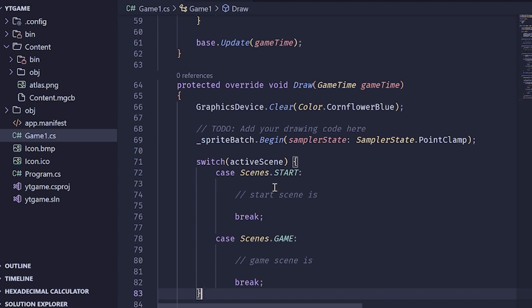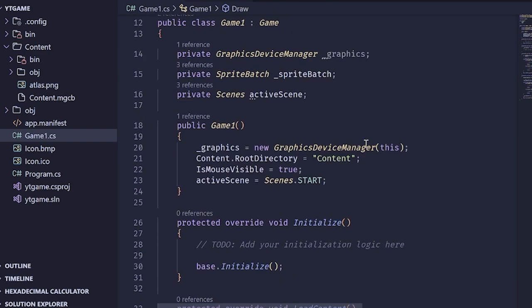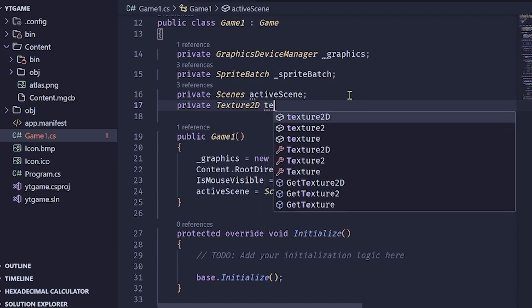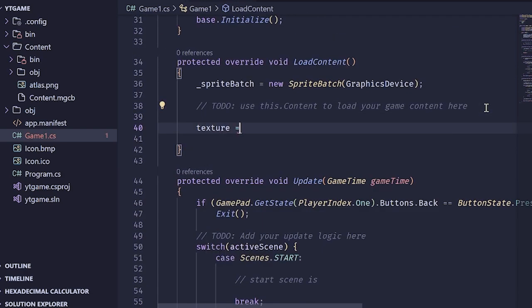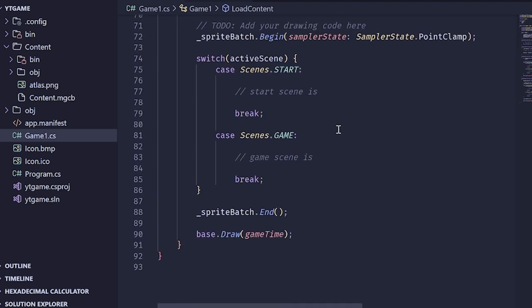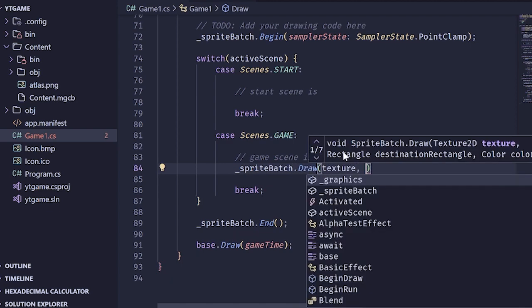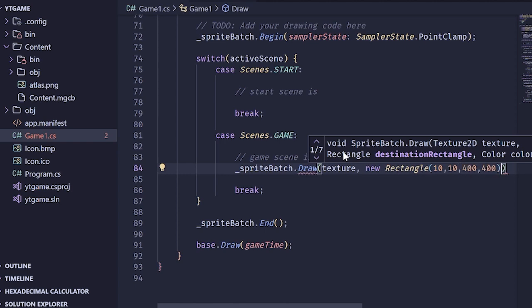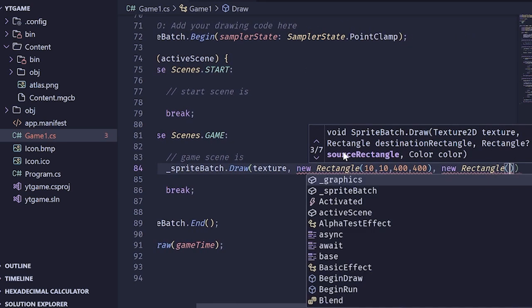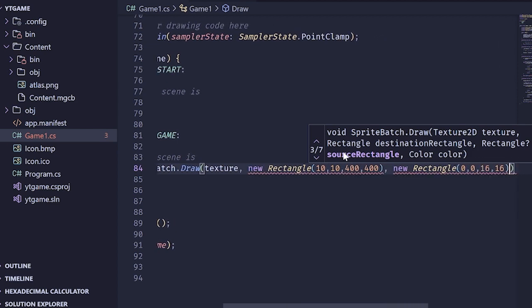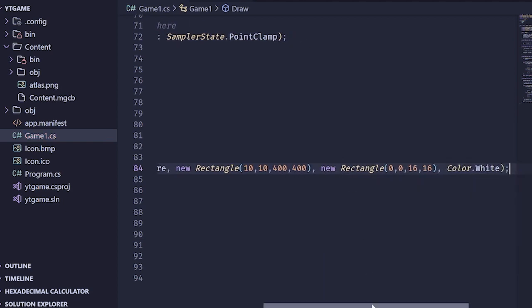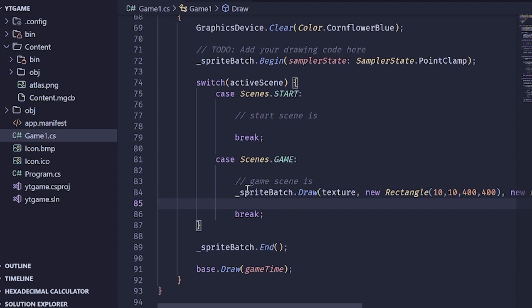Let's show that it's working by loading in a texture and drawing it. I'm going to create a private member variable — private Texture2D texture — and in LoadContent, texture equals content.Load of type Texture2D, and mine's just called atlas. Inside the game scene I want to draw this but not the start scene. So in the game scene I'll call spriteBatch.Draw with our texture, a new Rectangle of 10, 10, 400, 400, and a source rectangle of 0, 0, 16, 16 — we should get a nice grass block that way.